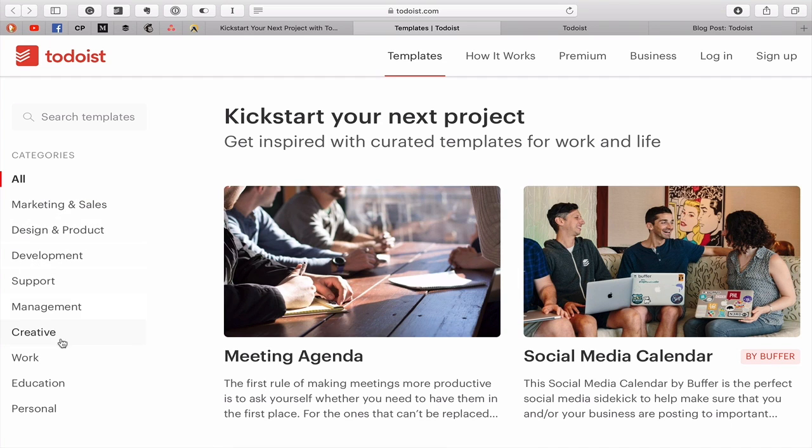But anyway, you've got everything down here. You've got marketing and sales, design, product, development, support, management, creative work, education, personal.